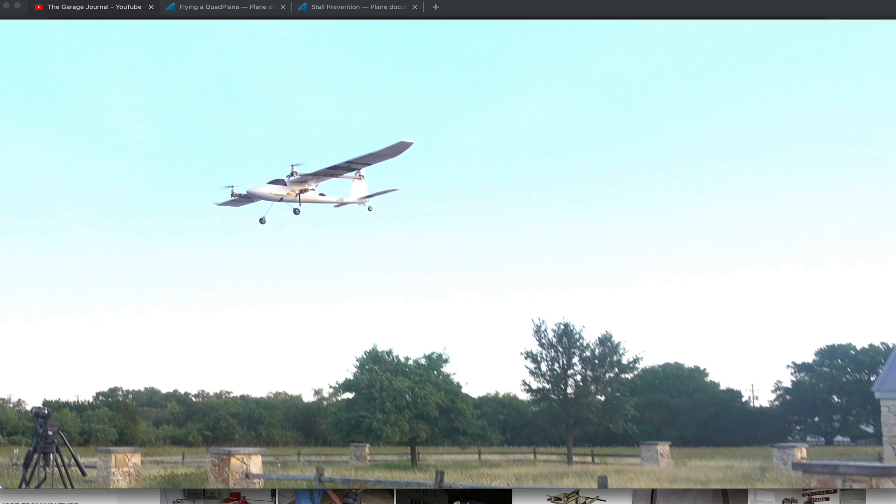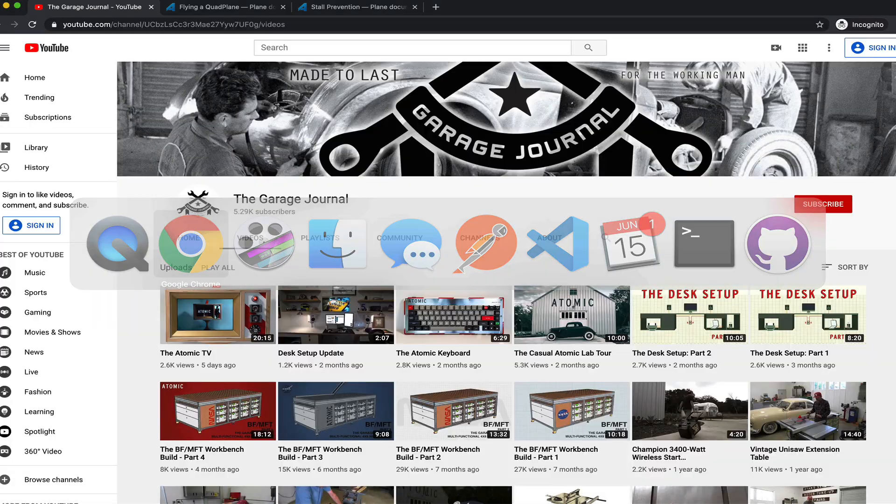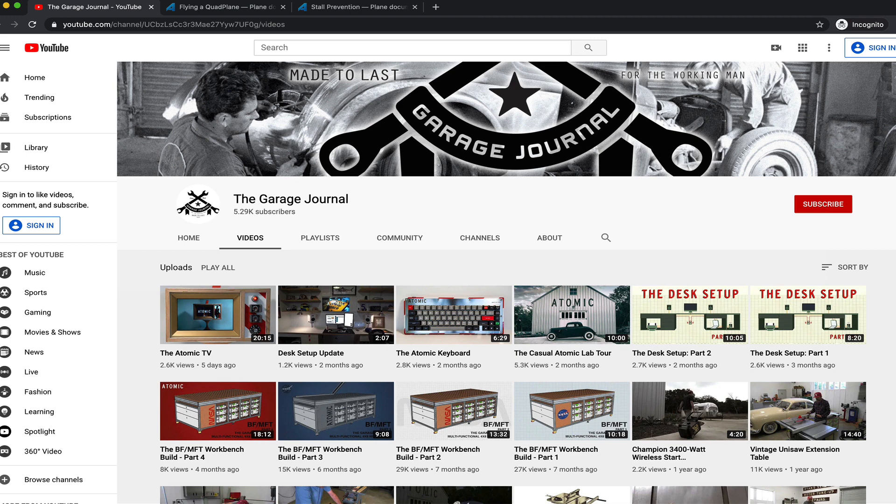Thank you guys for tuning in. In this video I'm going to cover the maiden of the Bixler quadplane, but before I do I just want to say thanks to my buddy Ryan who inspired me, sort of nudged me to get this quadplane off the bench and in the air.